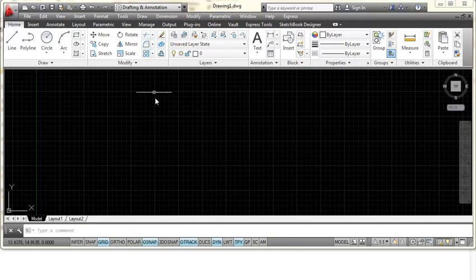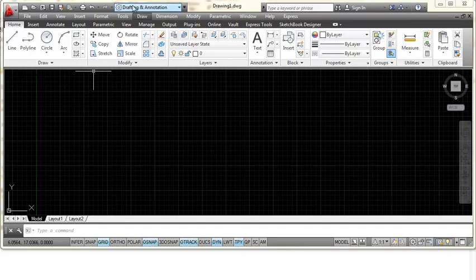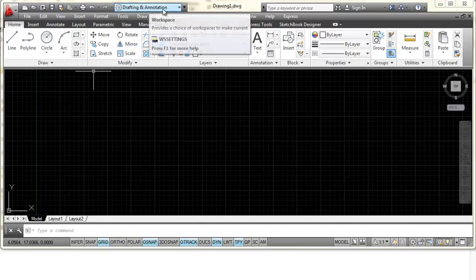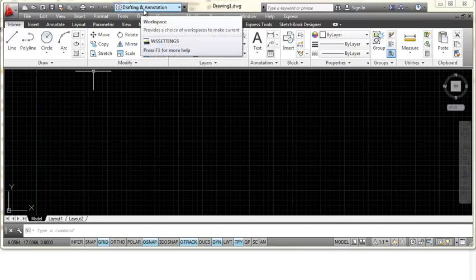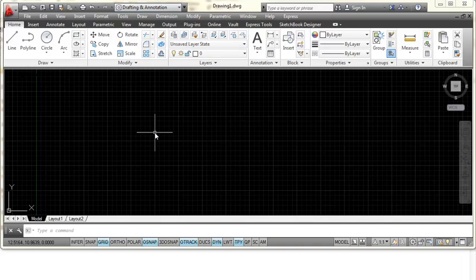Now remember the name of our current workspace is called drafting and annotation. In a few minutes I'm going to give that a new name and that will be the name of the custom workspace that I'll use in the future.